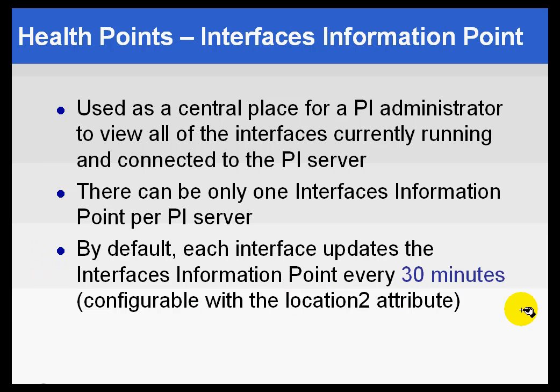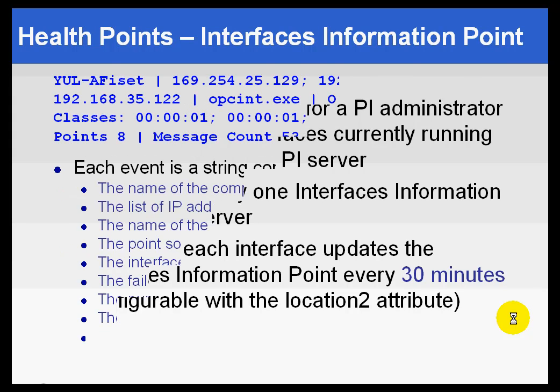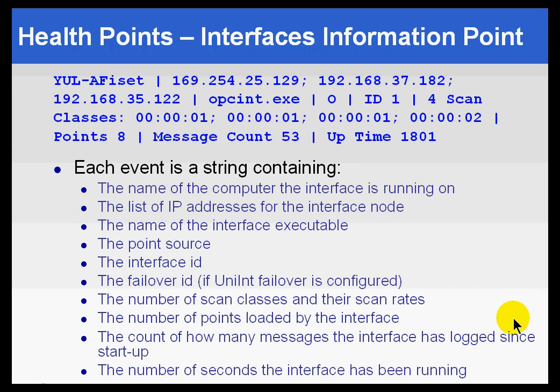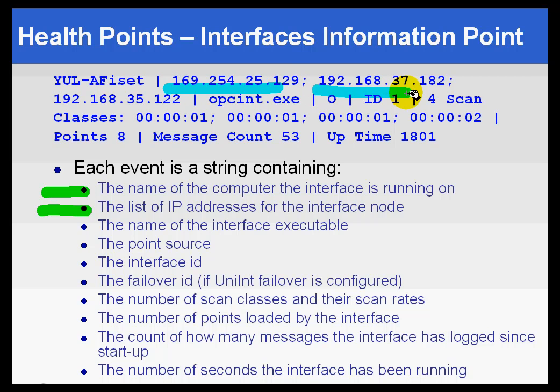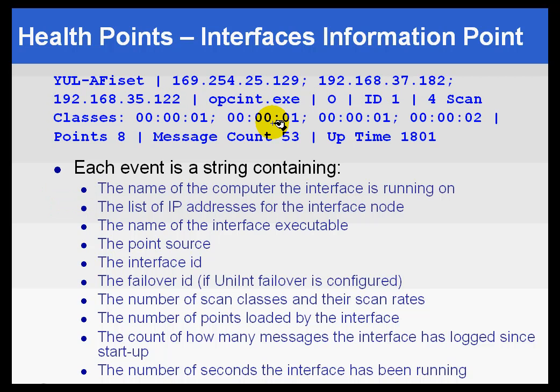And the string values will be things like, well, if you take a look at this, here's the type of messages you'll see. It's just showing the name of the computer, the list of IP addresses. For example, we've got multiple IP addresses here, and the reason for that is because this particular computer must have multiple Network Interface cards on it.